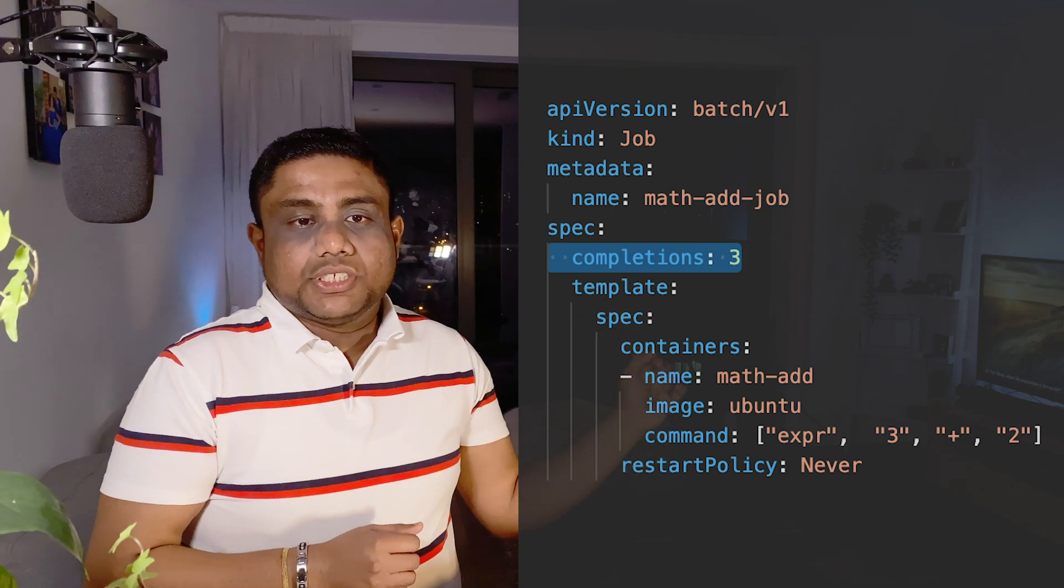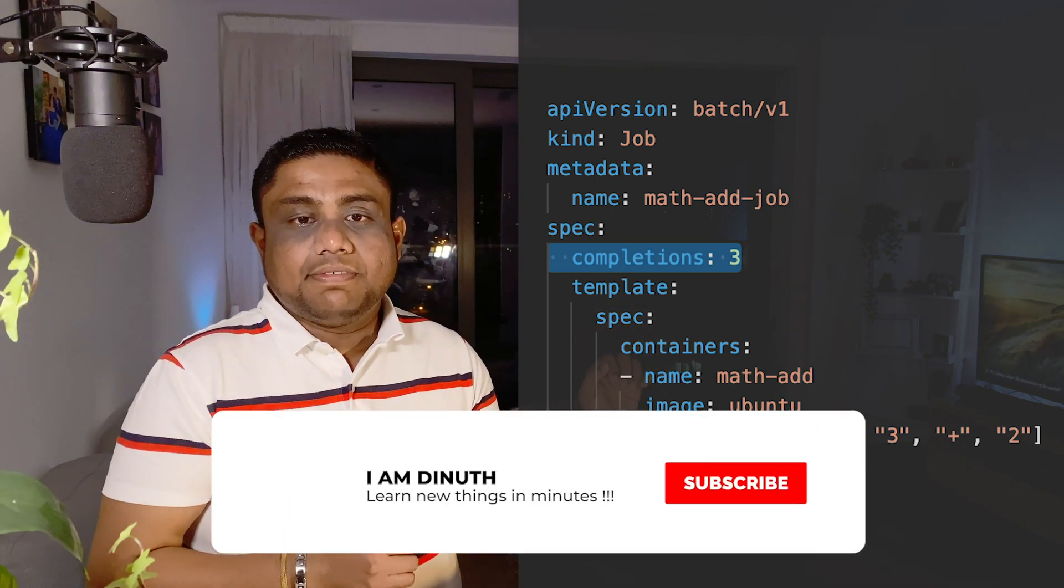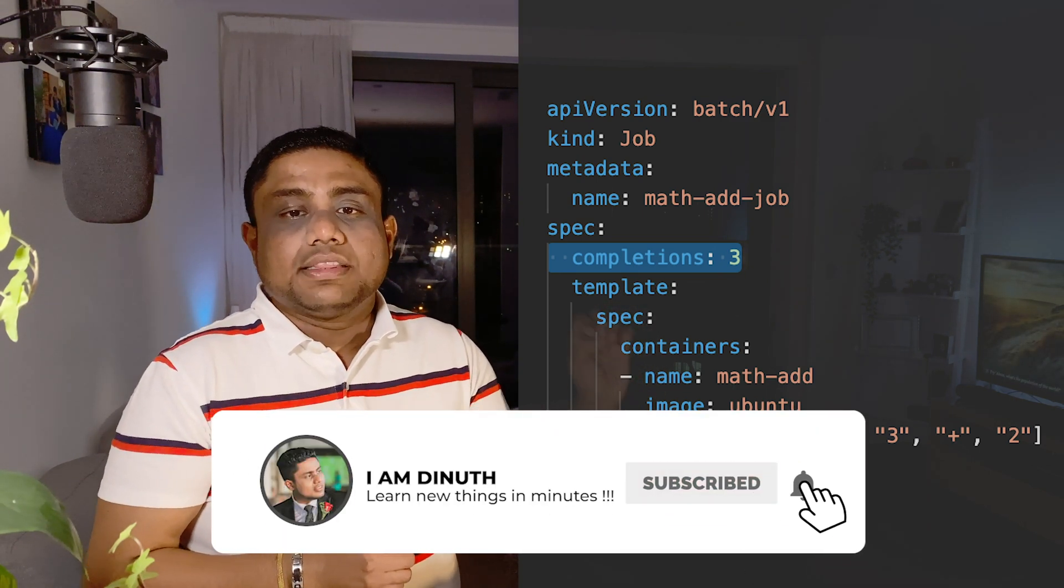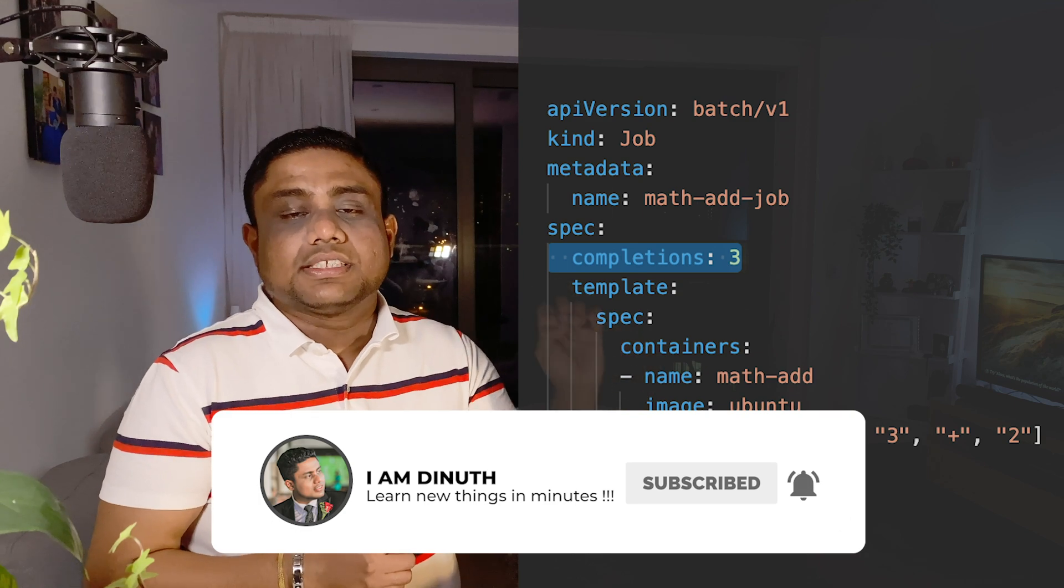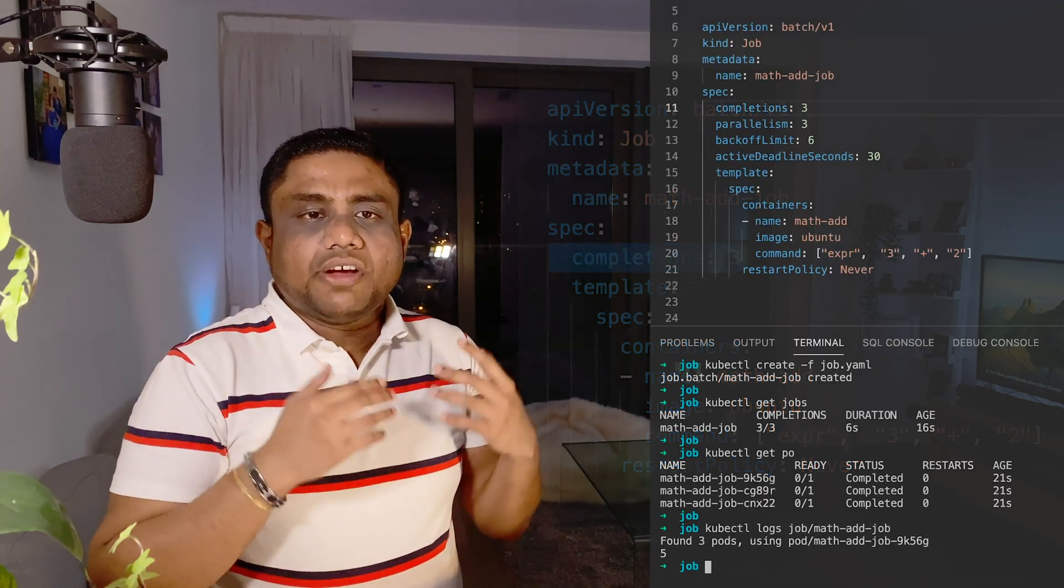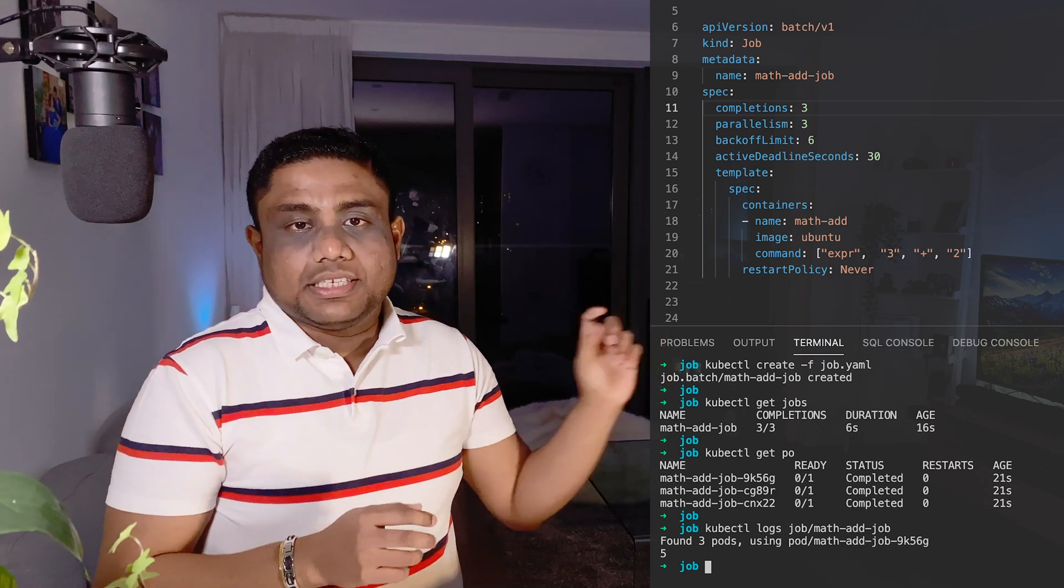If the job randomly fails in between, it will try to achieve three successful completions without waiting for three pods to get completed one after another. The number of pods which can run in parallel can also be defined under spec's parallelism.